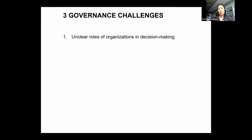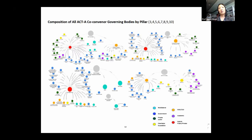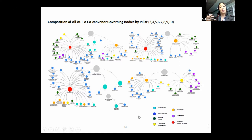The first challenge we focus on is that the roles of organizations in decision making are unclear. It is very difficult to participate in a meaningful way if you don't know which organizations are making which decisions, and it also makes it unclear who is actually going to be accountable for what. In our mapping — available in the supplementary annex — you can see, for example, Gavi as a co-convener, with board members from government, private sector, academia, individuals, charitable foundations, and multilateral organizations.